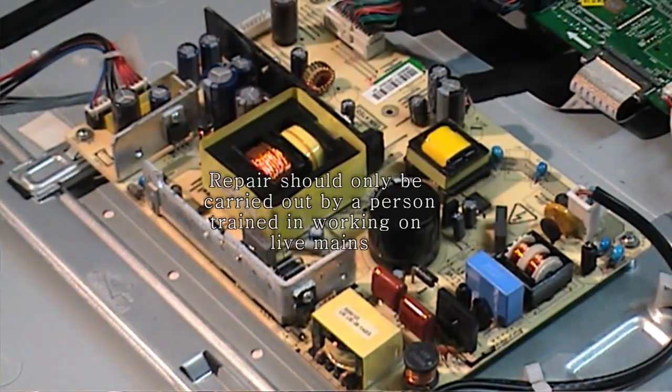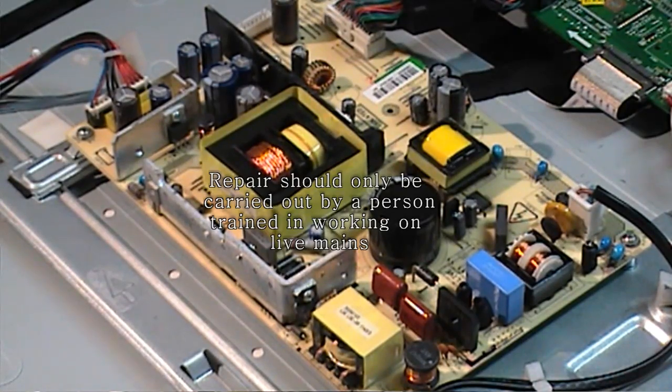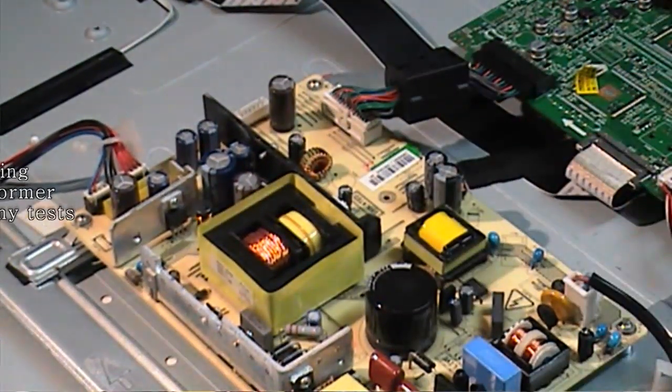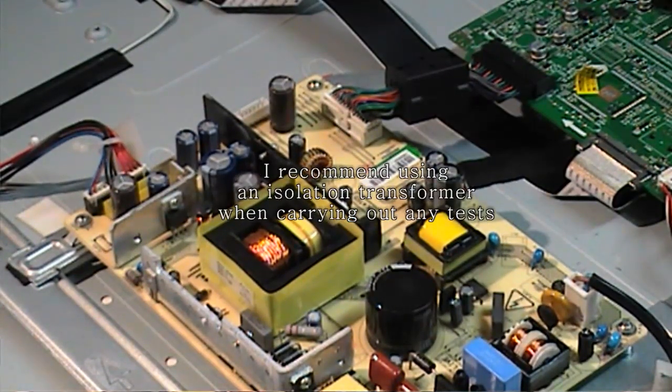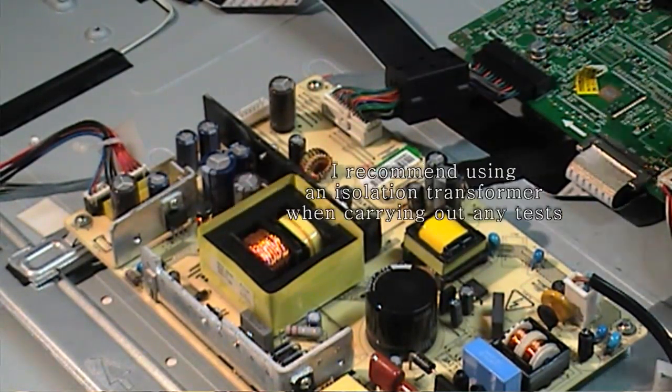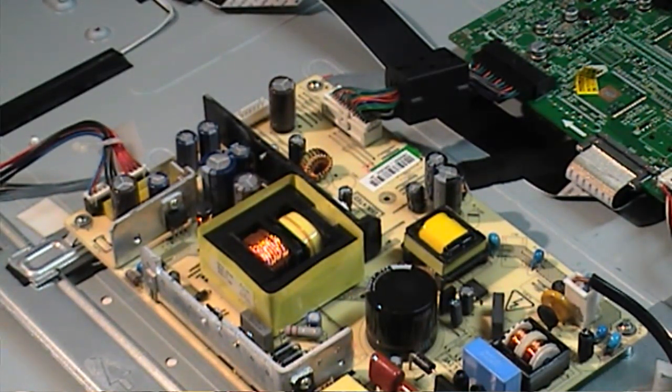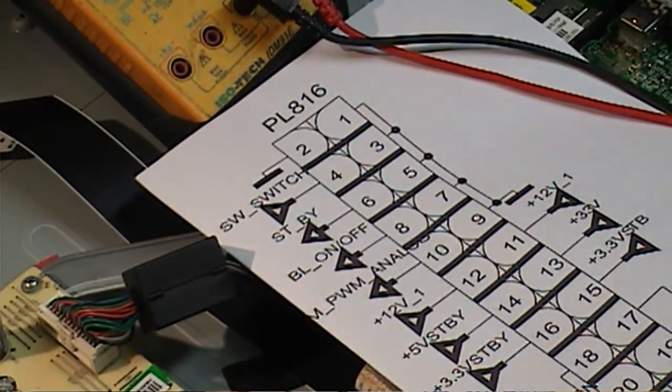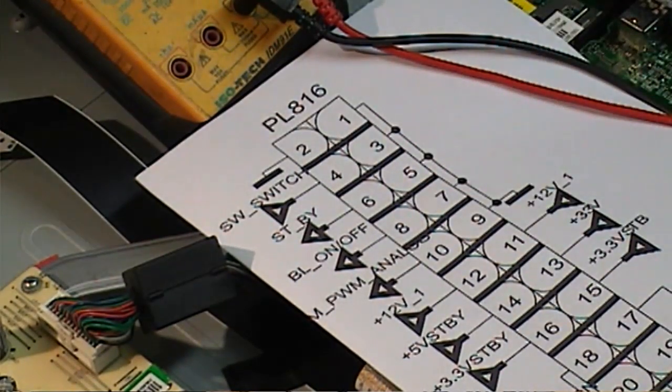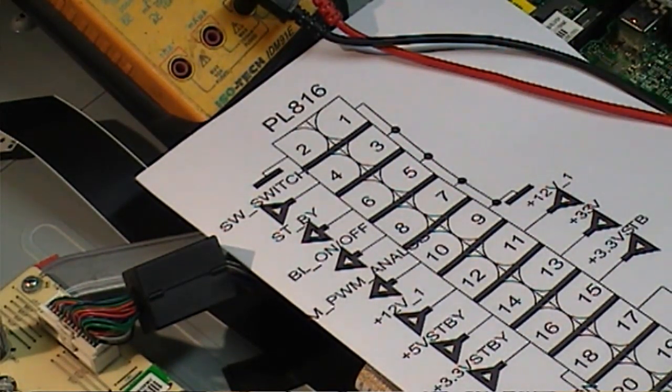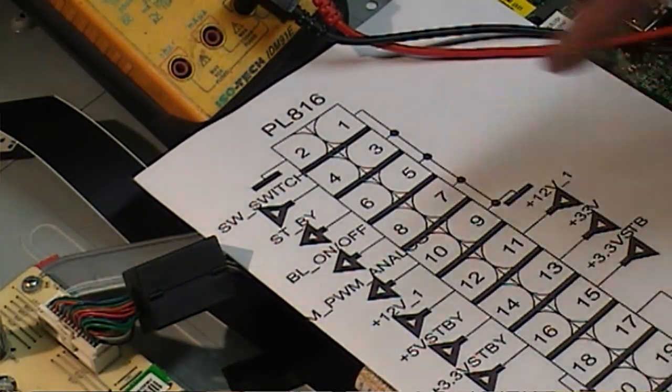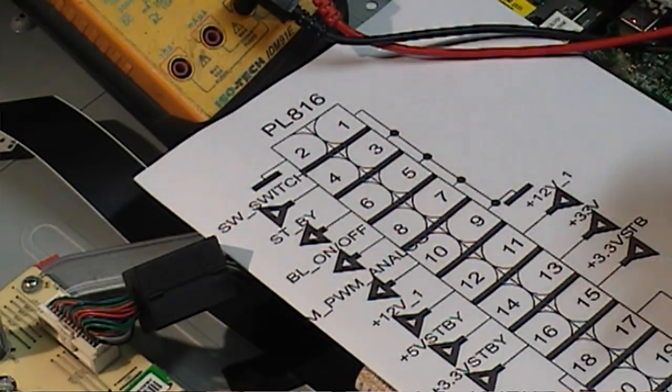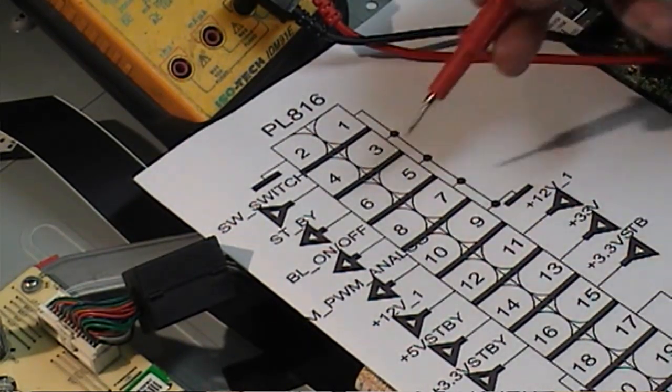I'm going to start doing voltage checks of this power supply first. As I get no standby light or anything from the main board itself, the power supply will be a good place to start. This is the pin out of the main connector from the power supply to the signal board. I'm going to check these voltages. The main one I'm concerned about now is the standby pin, pin 6.